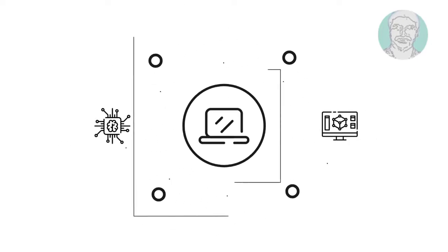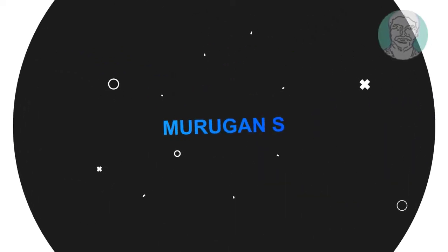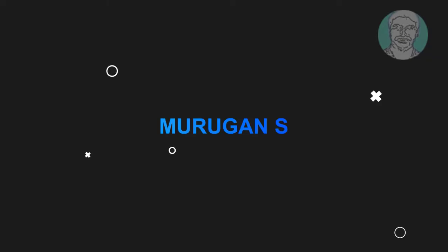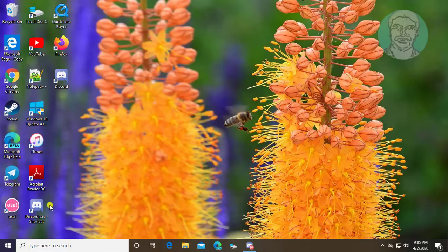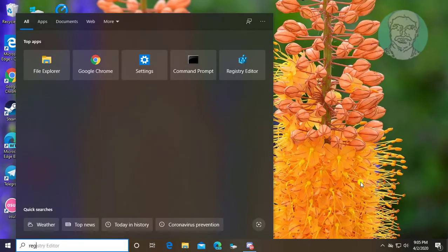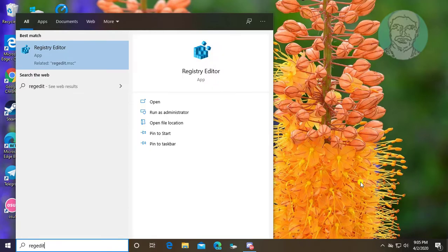Welcome viewer, I am Murigan S. This video tutorial describes how to fix 'Windows cannot find setup.exe. Make sure you type the name correctly and then try again.'